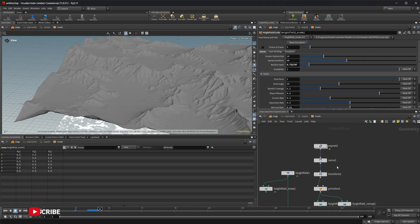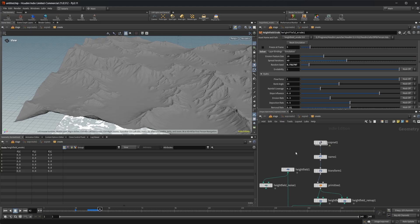I wanted to show how we can bring information from COPs into SOPs. I'll also take a look at how we can bring information from SOPs into COPs, because the workflow is a little bit different and I wanted to show the things that make it a little more difficult to work with inside of COPs right now. Hopefully this has helped you out — thanks for watching and have a good day.